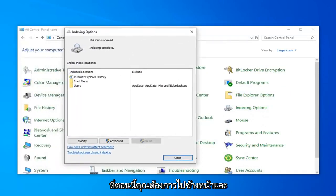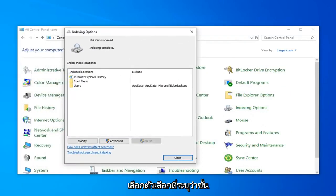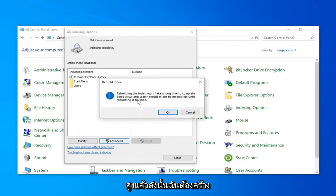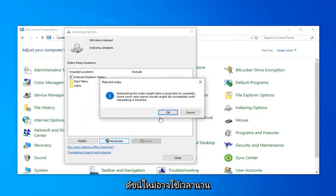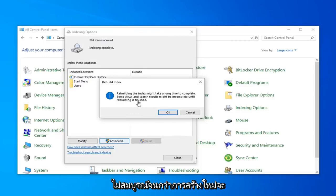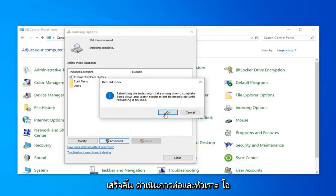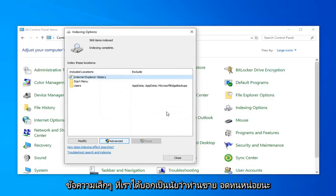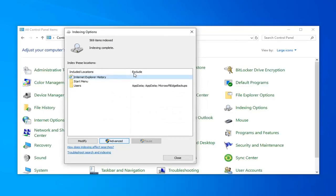Now you want to go ahead and select the option that says Advanced, and then select Rebuild. Rebuilding the index might take a long time to complete. Some views and search results might be incomplete until rebuilding is finished. Go ahead and click on OK. This will take a couple moments, so just be patient.